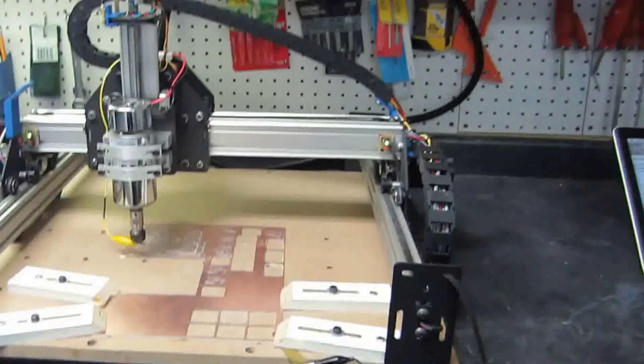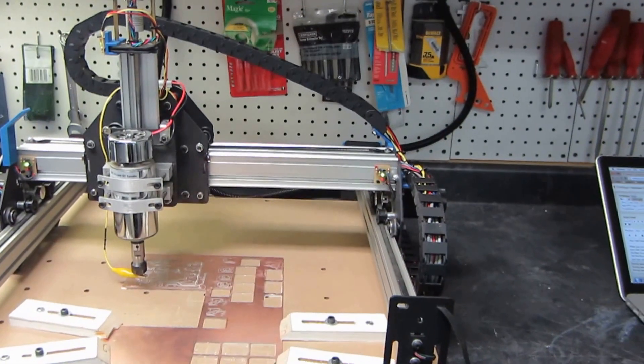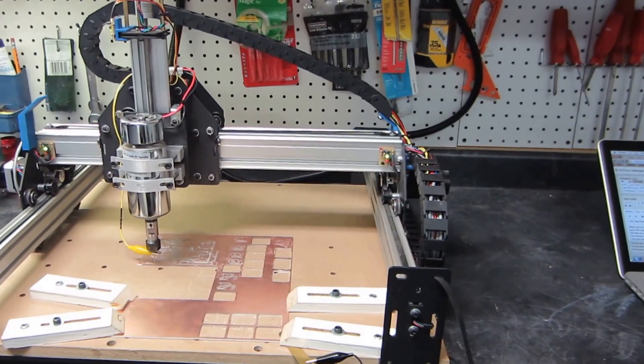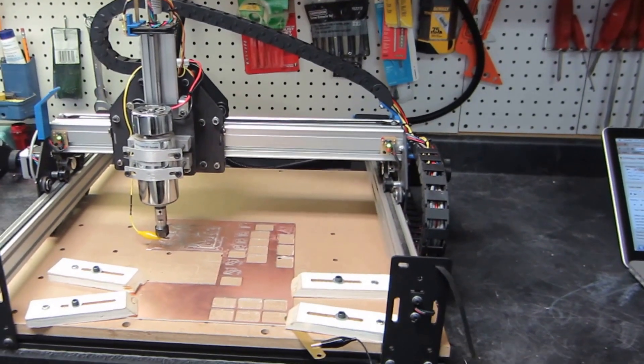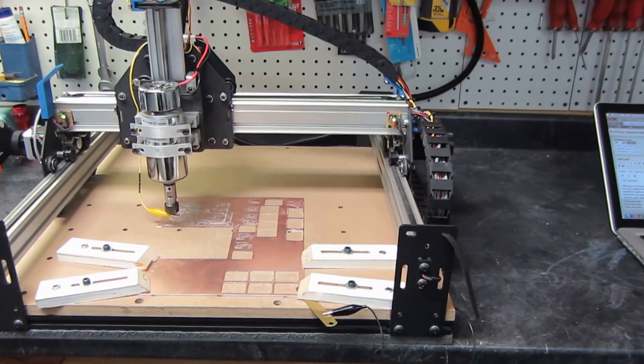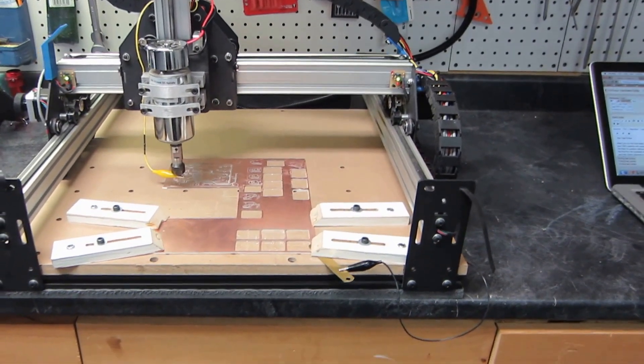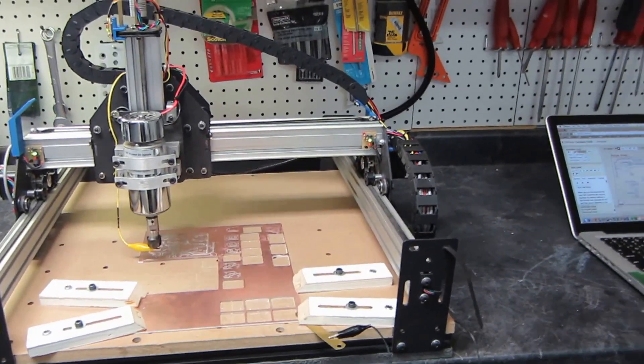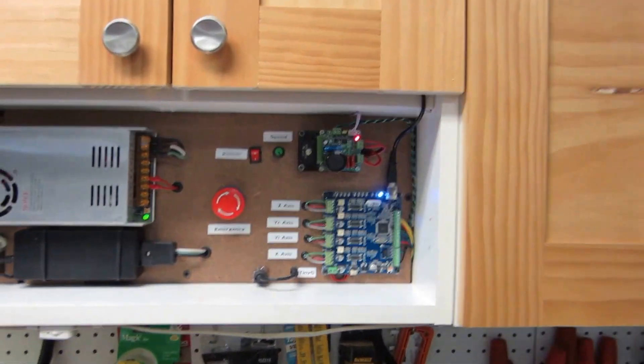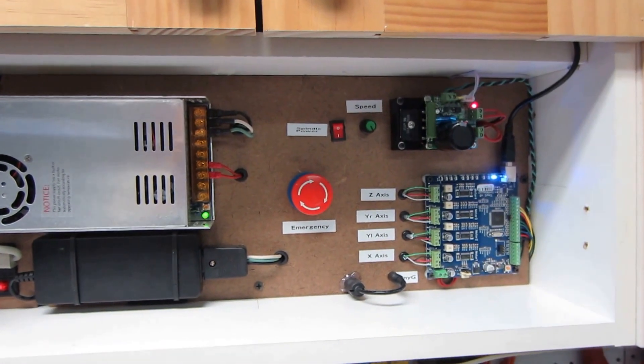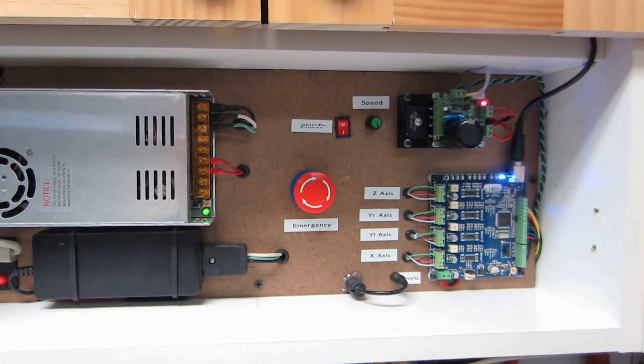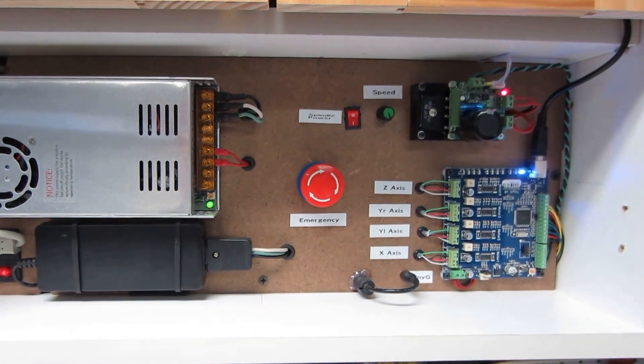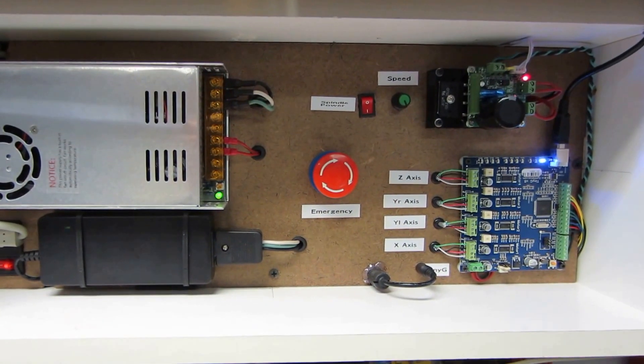Hey all, how are you? I'm here to show you my Shapeoko 2 upgrades that I've been making since February or so. I decided that I would upgrade the Shapeoko to a Tiny G. You can see right up here in my cabinet, I've got it wired up here. And start using a web-based G-code sender software called Chili Pepper.